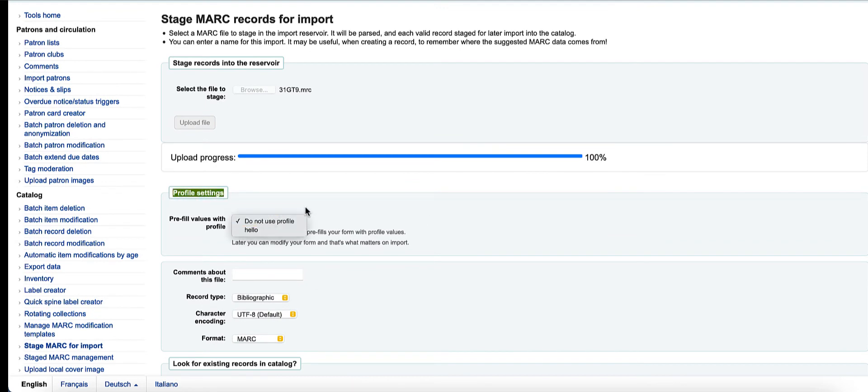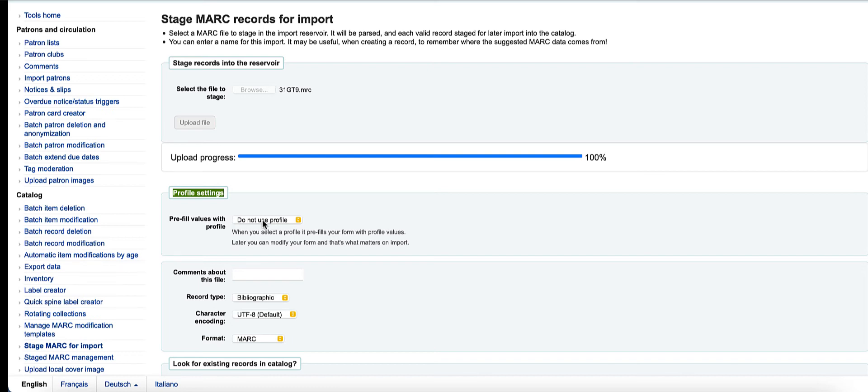And this will allow me to either use a profile that's been saved, or don't use a profile and actually create a profile. So you can see 'do not use a profile' or 'use the saved profile.'